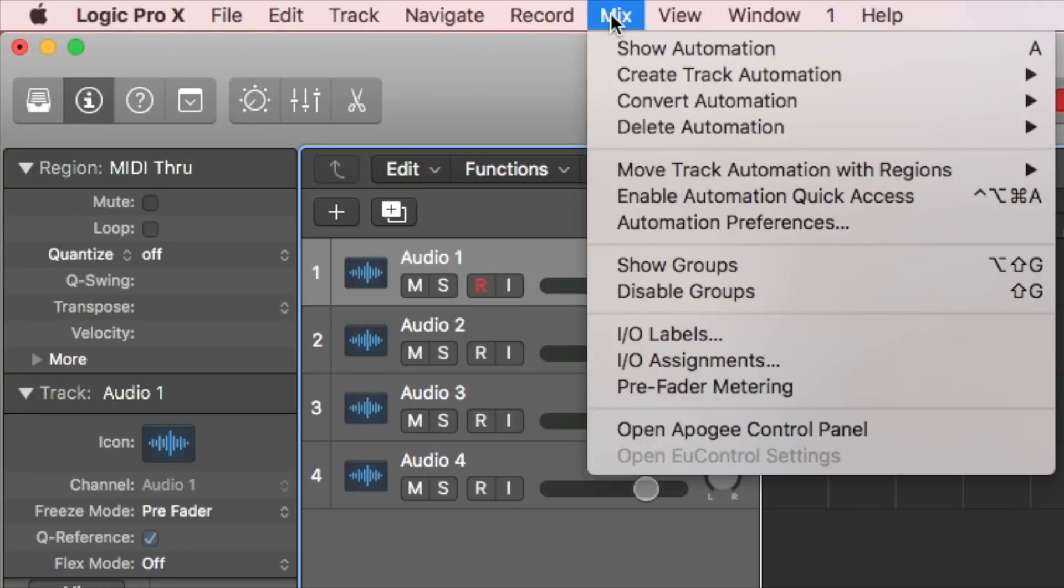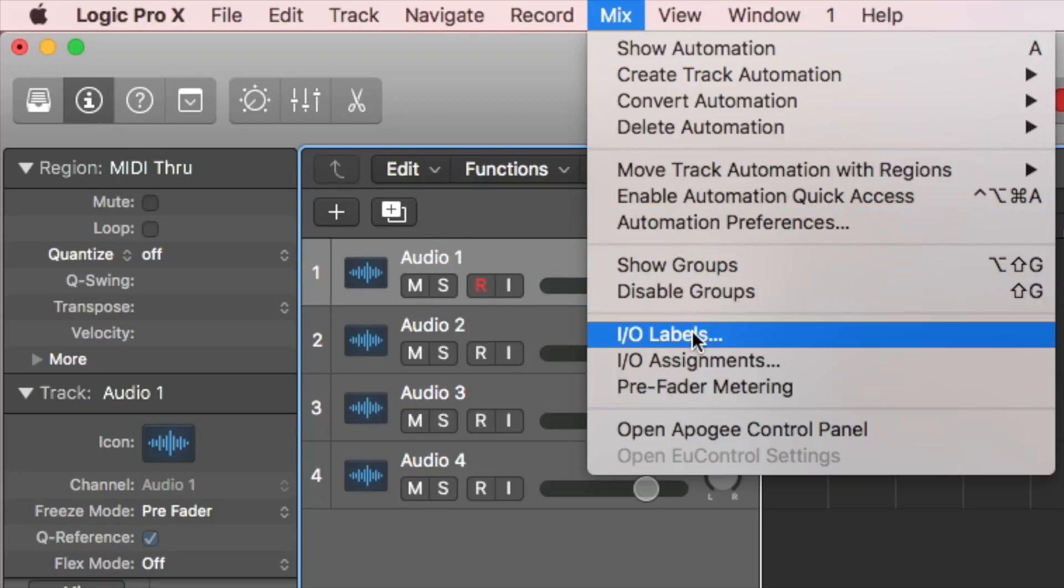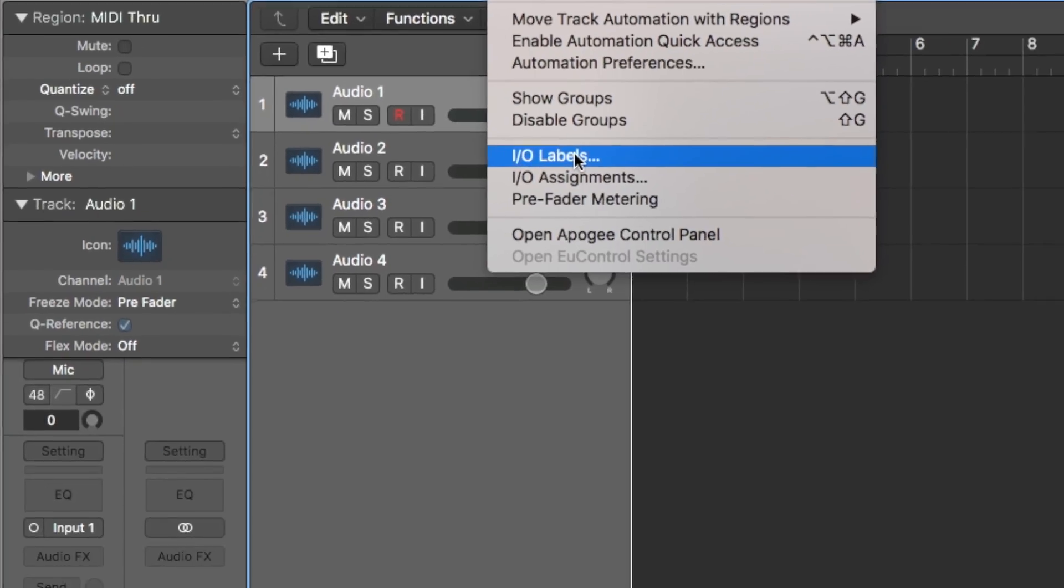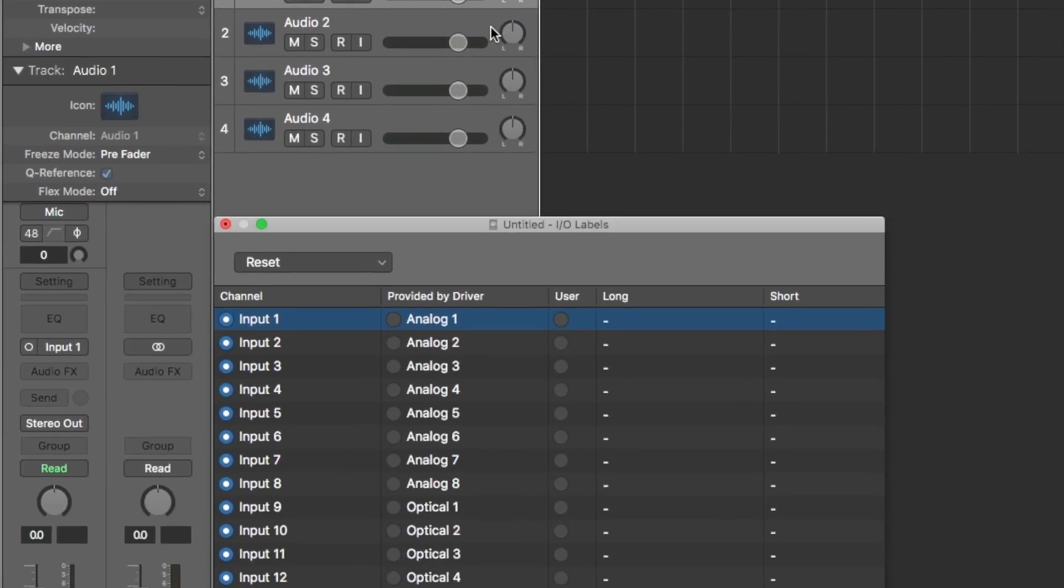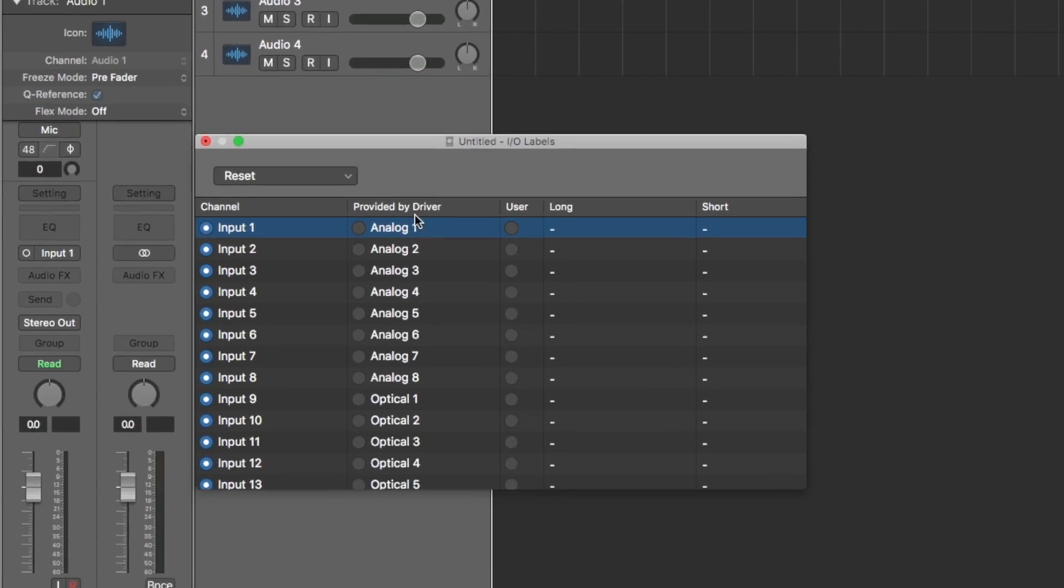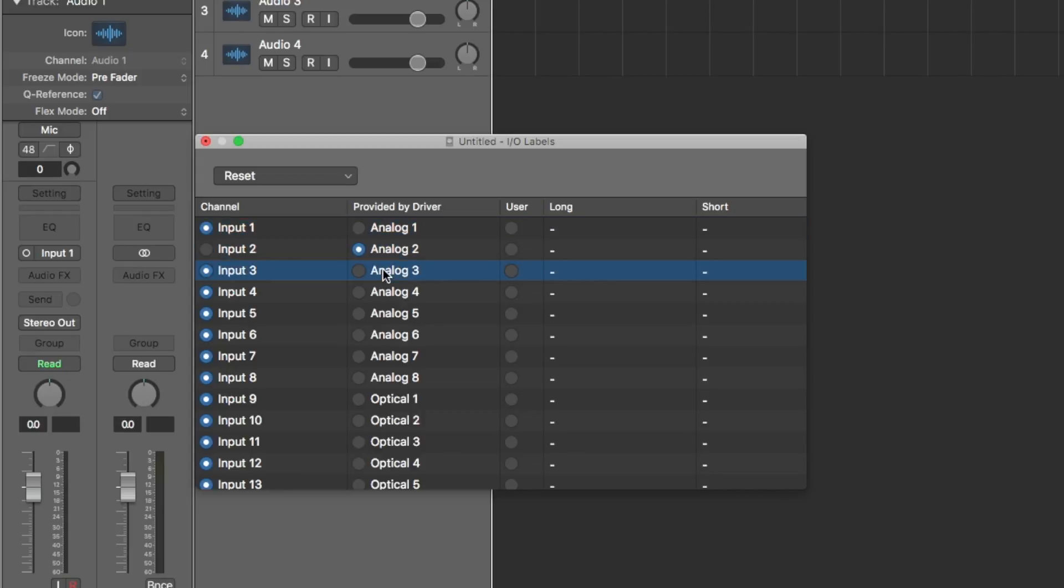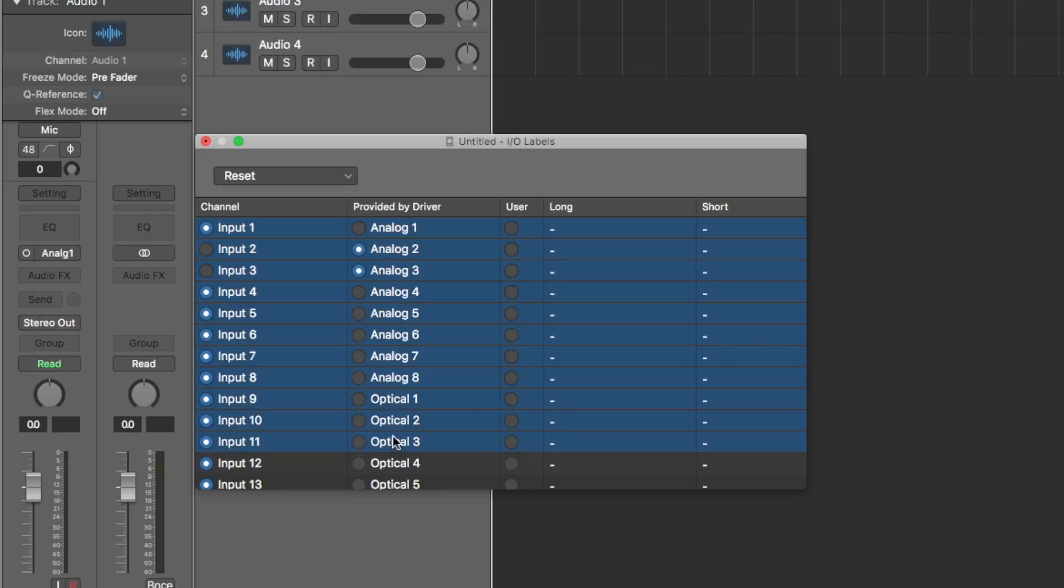Go to the Mix menu and choose I/O labels. For all inputs, change the selection to Provided by Driver. You can click and drag over all the labels to change this setting all at once.